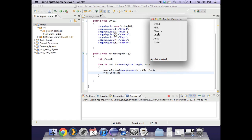Now we will run that one again. Bread, milk, cheese, eggs, juice and butter. So we have got all of our array items there.